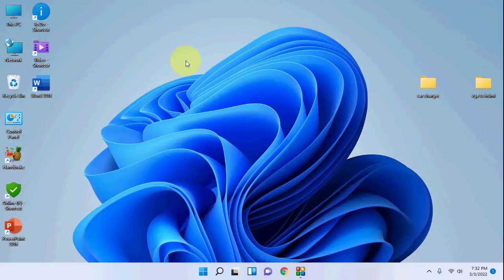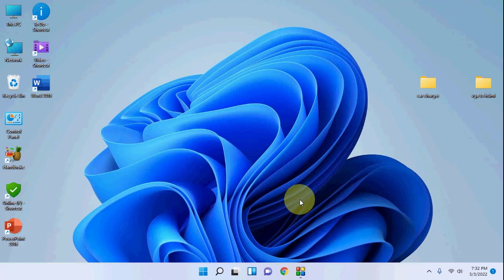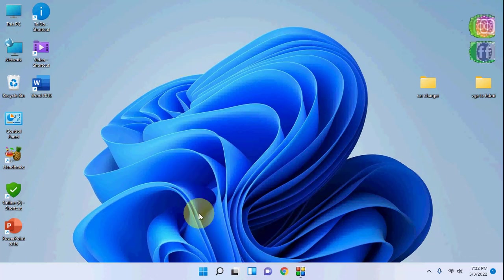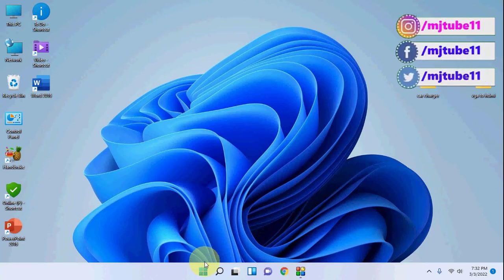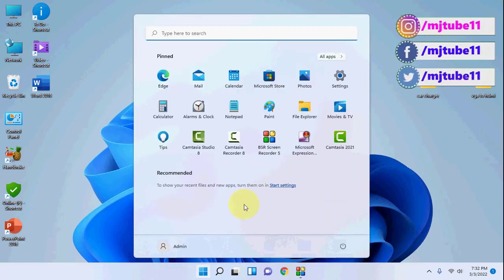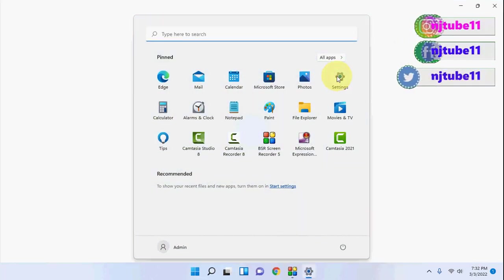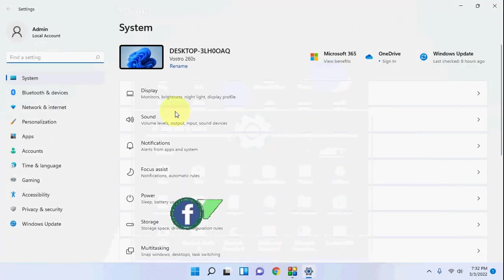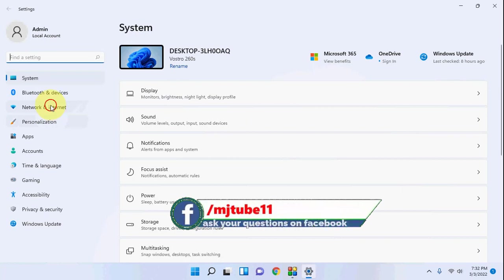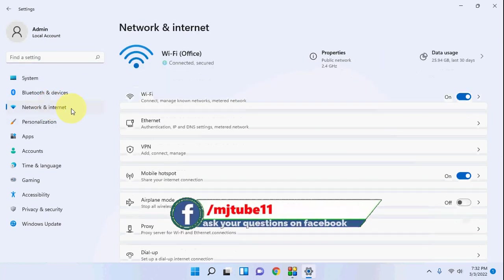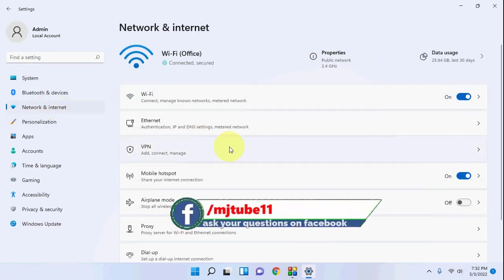If you want to close this hotspot, do the same thing. Just go to Settings, Network and Internet, and simply turn off Mobile Hotspot.